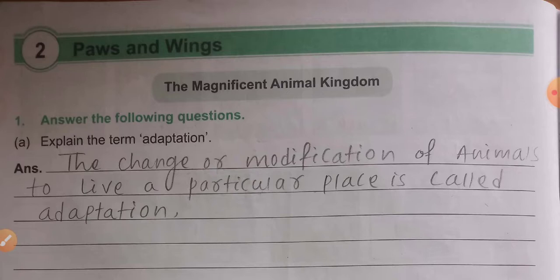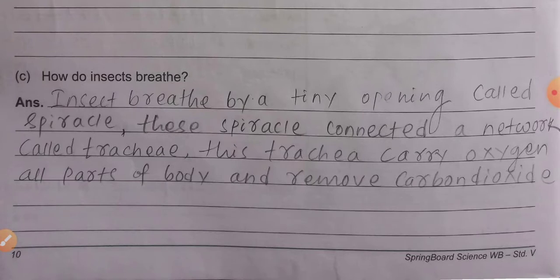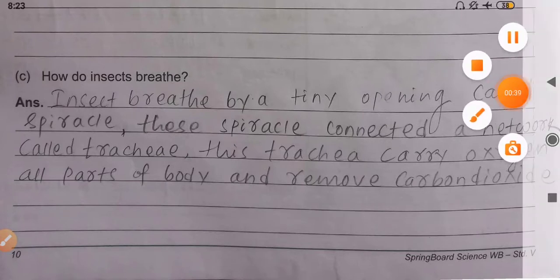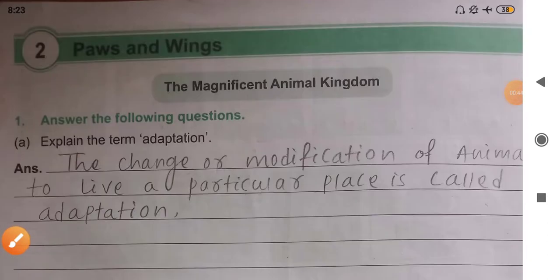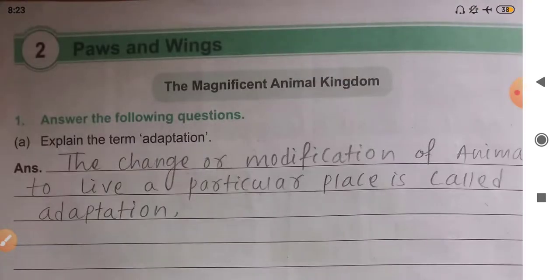The chapter is finished — 'The Magnificent Animal Kingdom.' Today we will discuss the question and answer. Please go through the worksheet or workbook on page number 10. See here, page number 10. The first question is: answer the following questions.